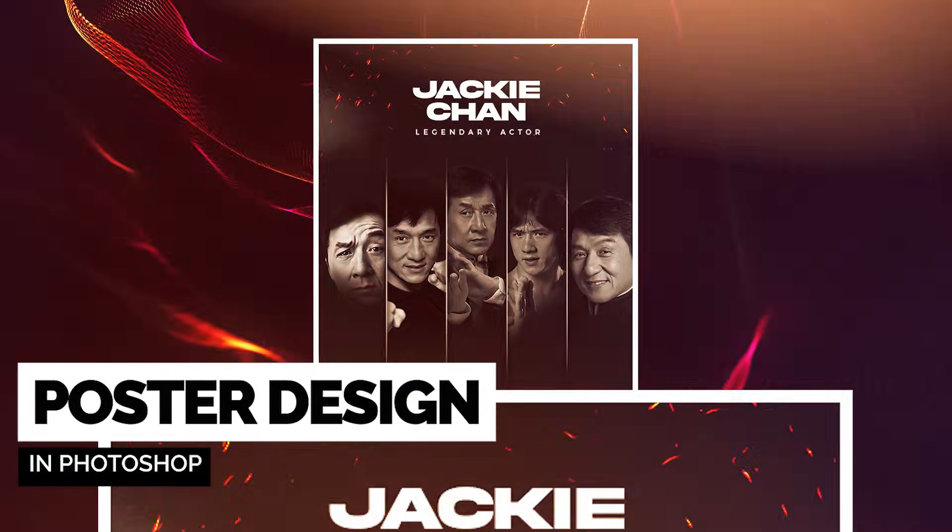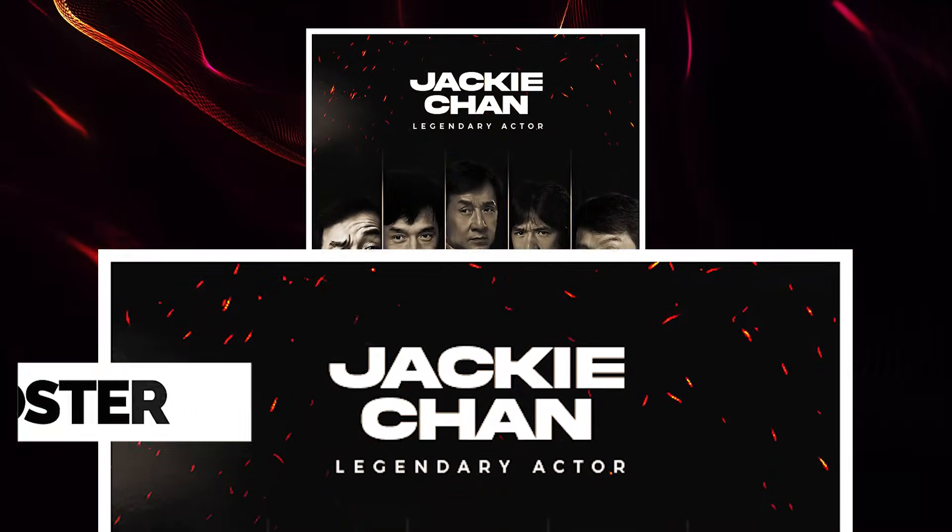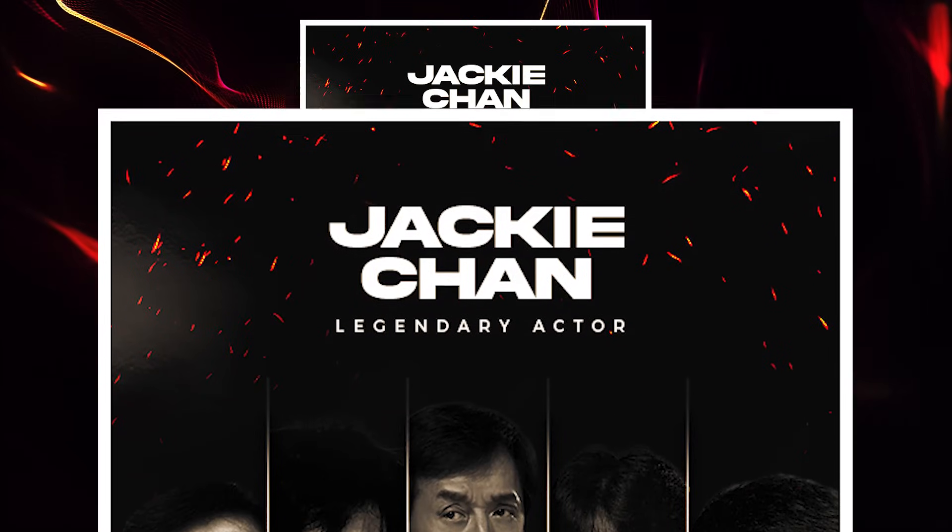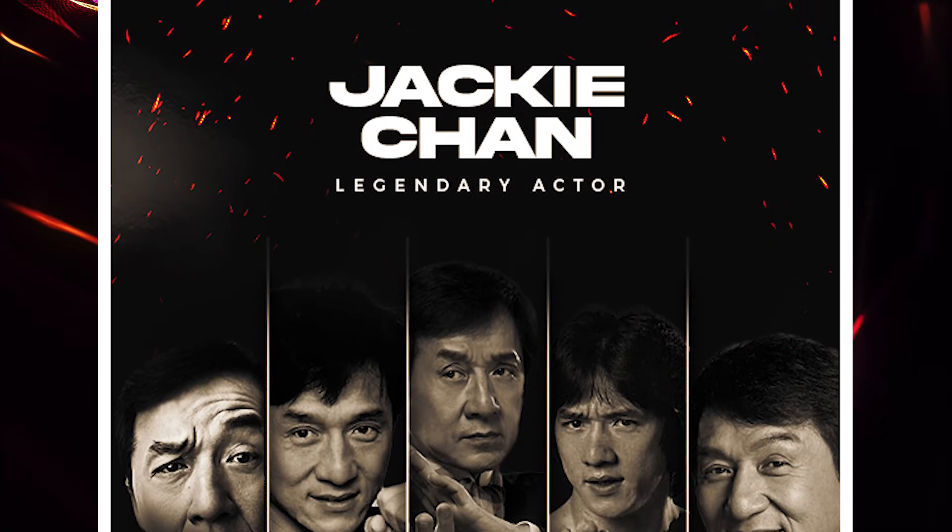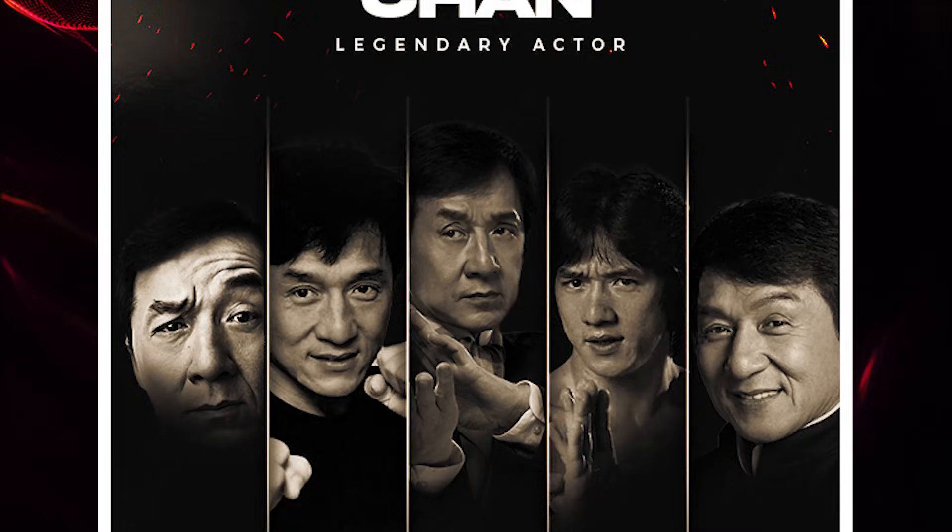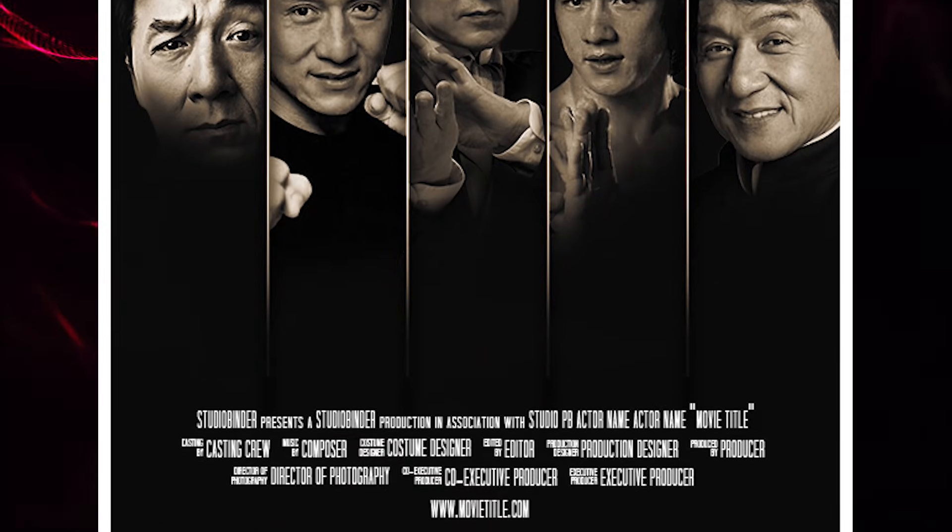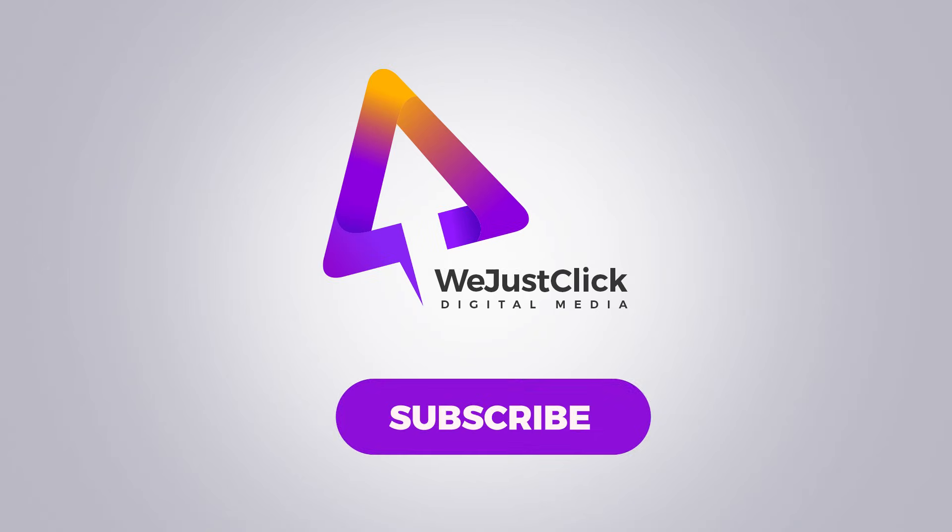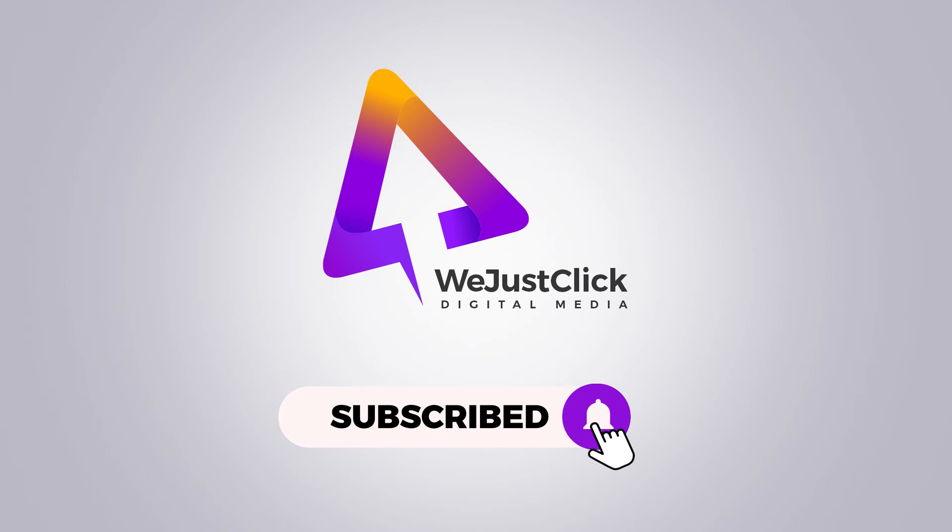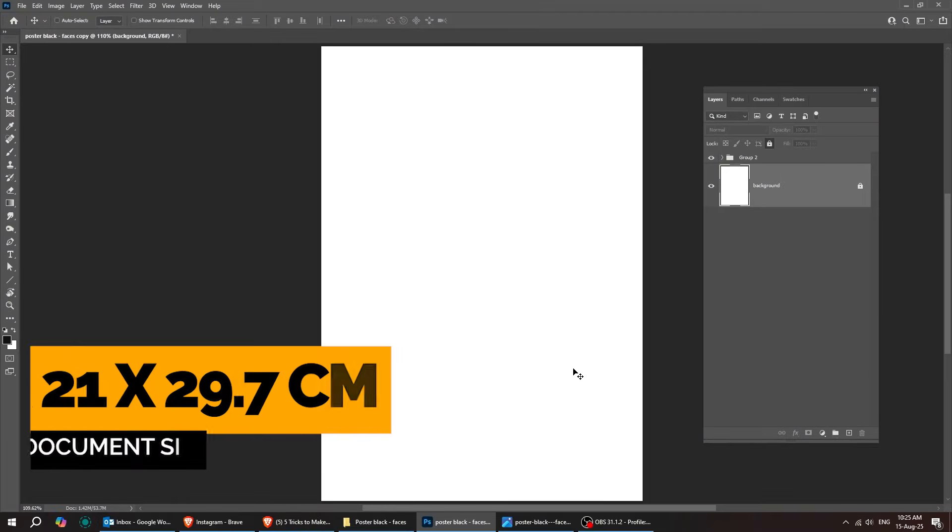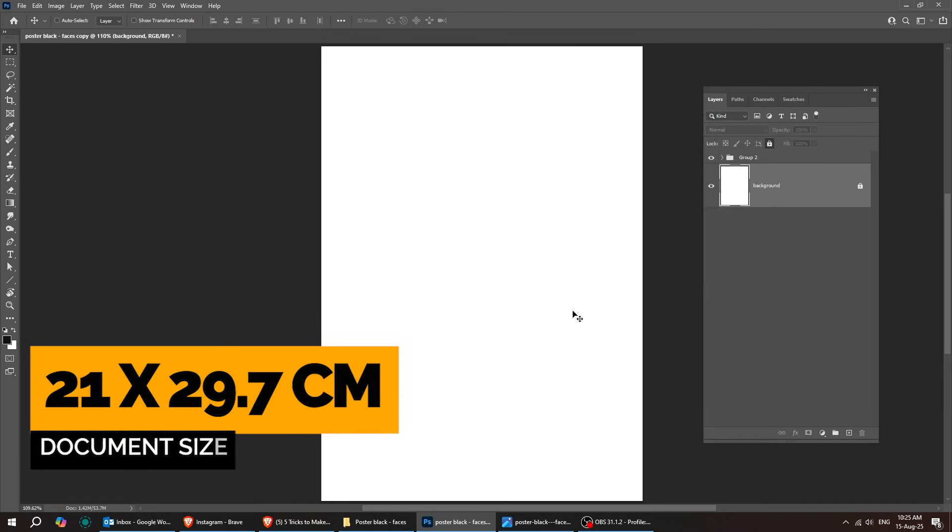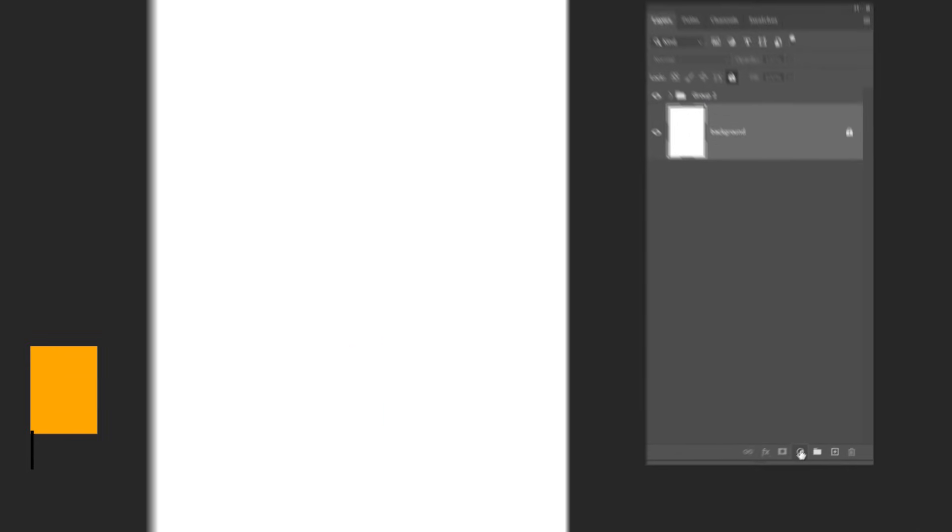Let me show you how to design a poster in Adobe Photoshop. Start by creating a new file, size 21 by 29.7 centimeters.